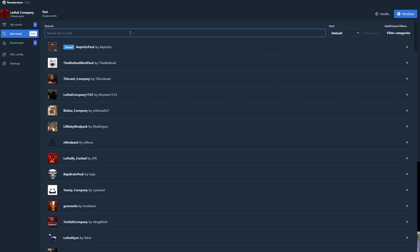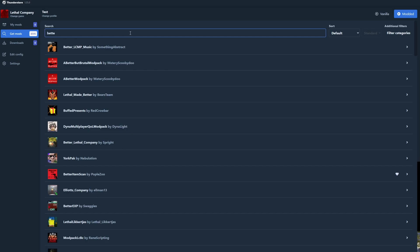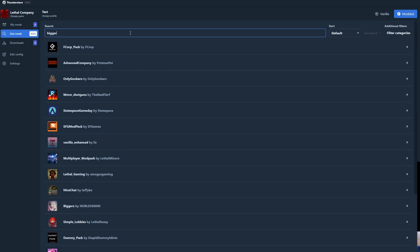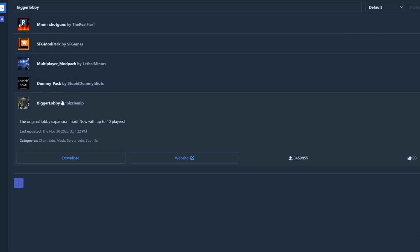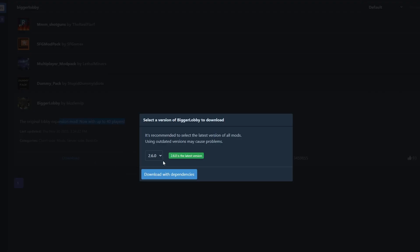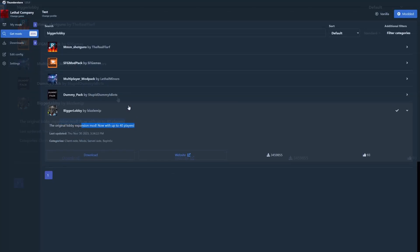We're going to add bigger lobby. So we're adding bigger lobby. This adds in more players to your lobby, up to 40. So download with the dependencies.